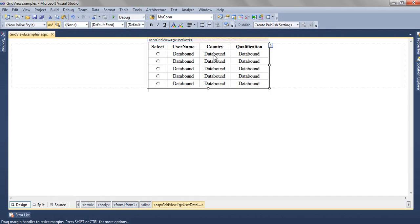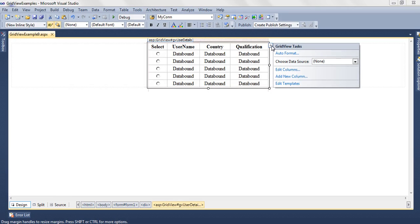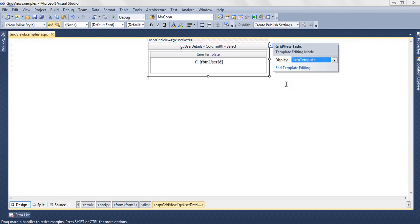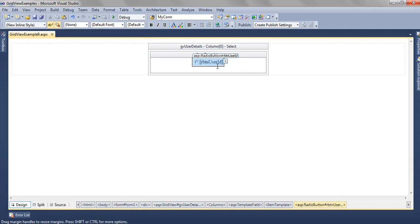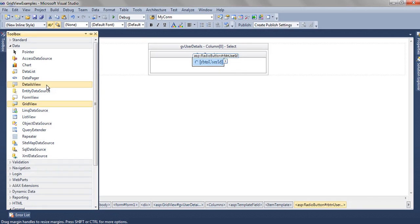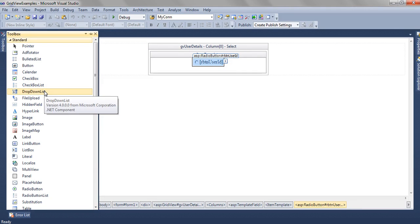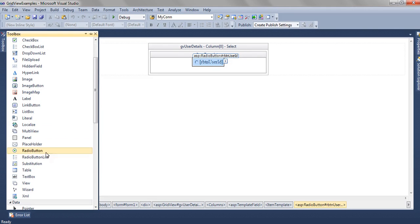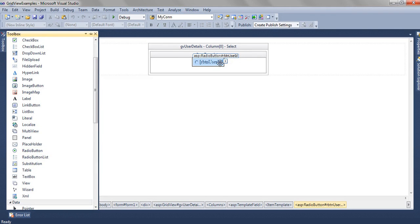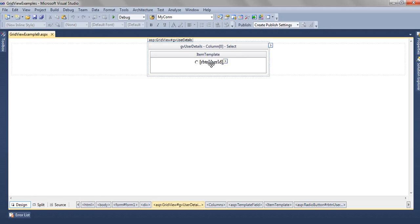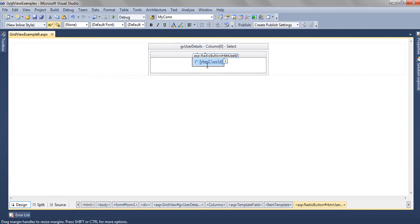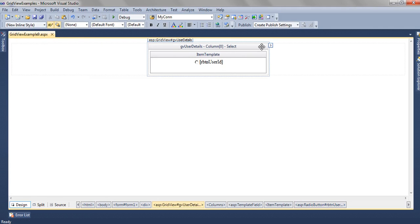In this GridView, first of all we move to the smart tag and then we can select Edit Template. On the Edit Template we have added a radio button. This radio button can be added from the toolbox and we have named this ID as rbtnUserID. So this is column 0.